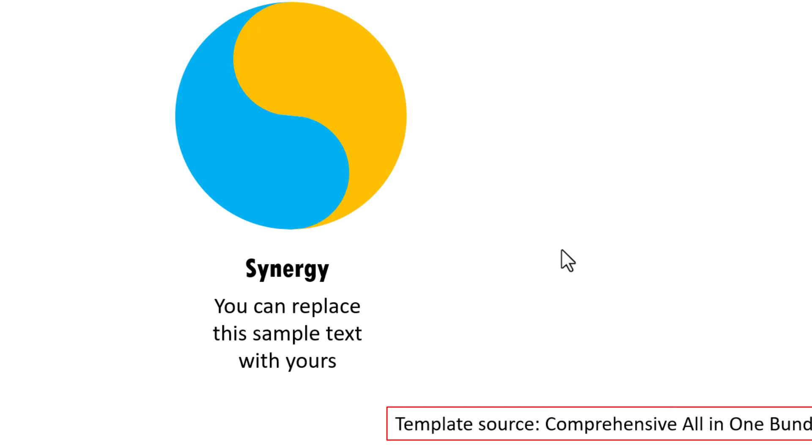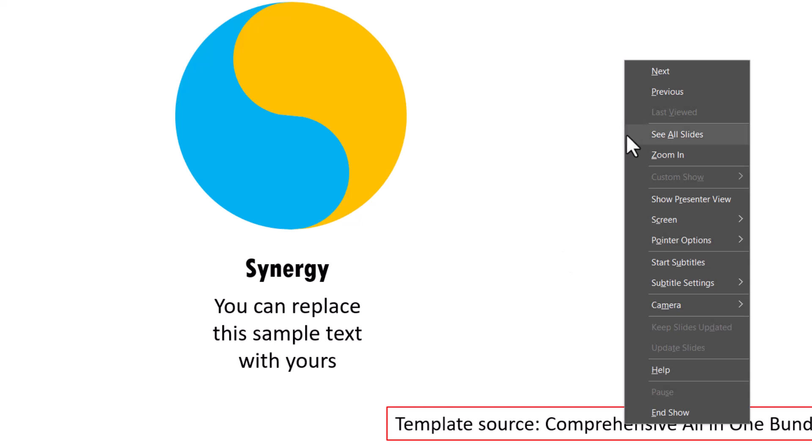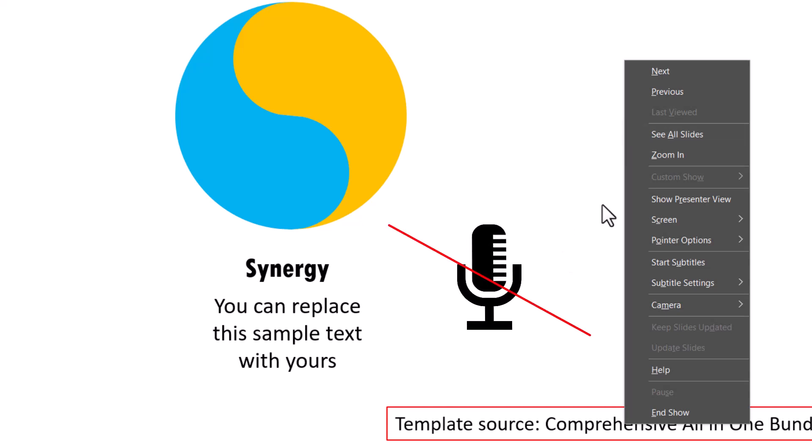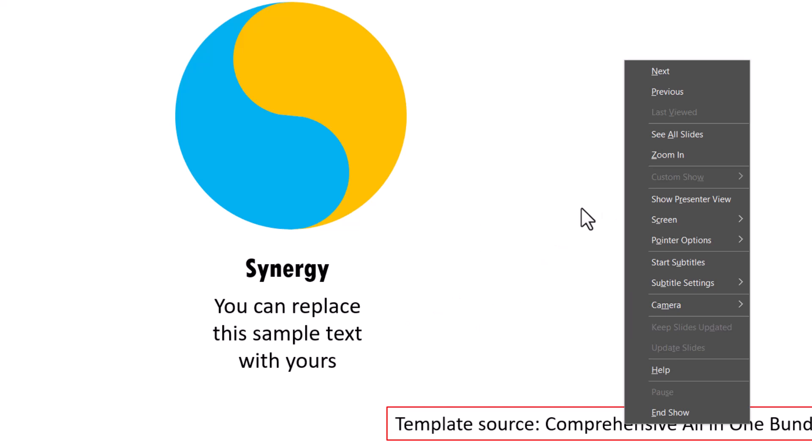Now if you try to do it and you're not able to see the option called start subtitles, it could be because of two reasons. One, you don't have a microphone plugged into your computer. Two, even if you do plug in your microphone, you need to close PowerPoint and then open it again so the settings change and you would be able to get this option.